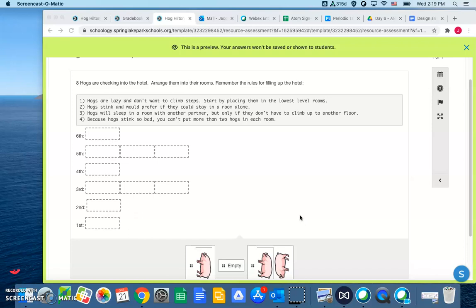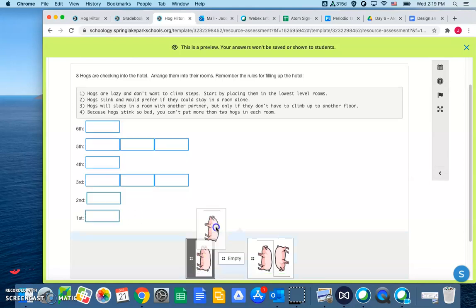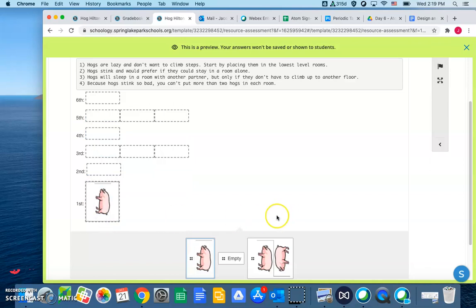All right, so there's eight hogs checking into this hotel. First hog, he comes in, he says, man, I'm lazy, I'm just going to go on the first floor, because I don't want to go up to the second floor, I'm too lazy for that.